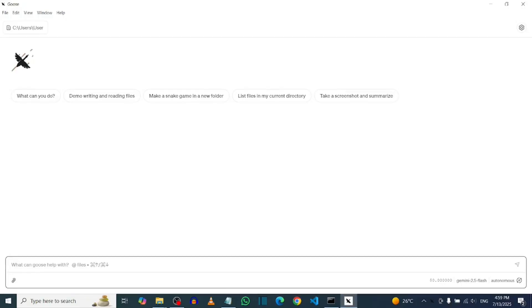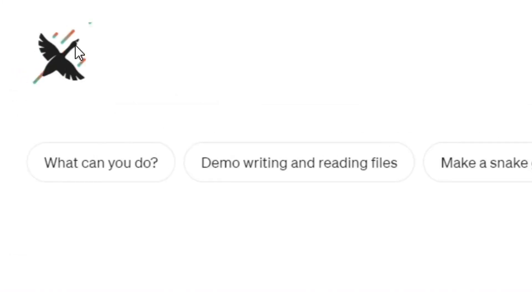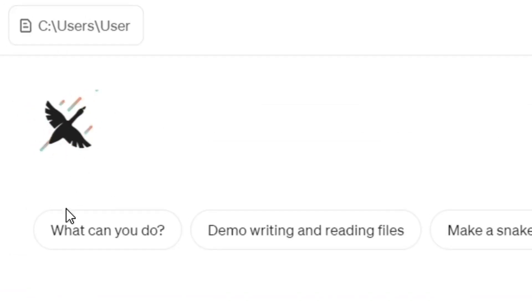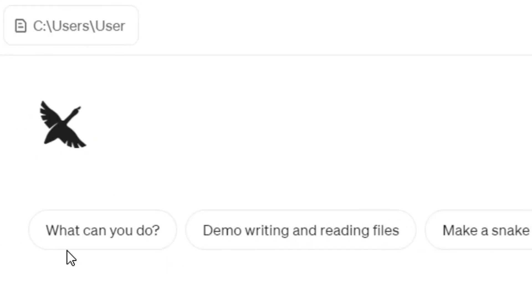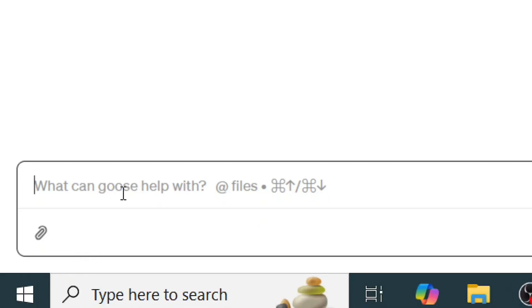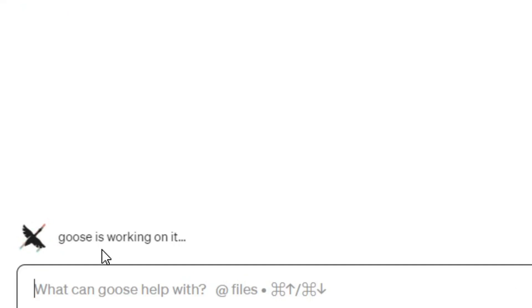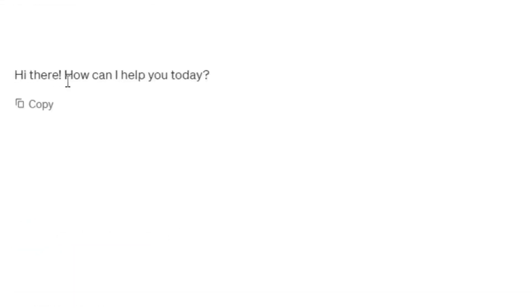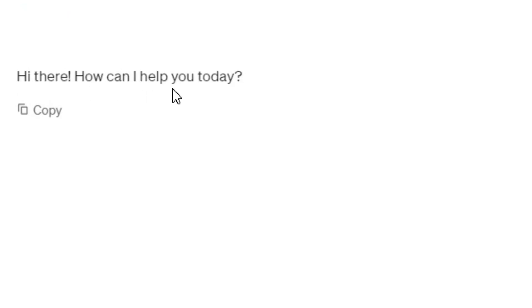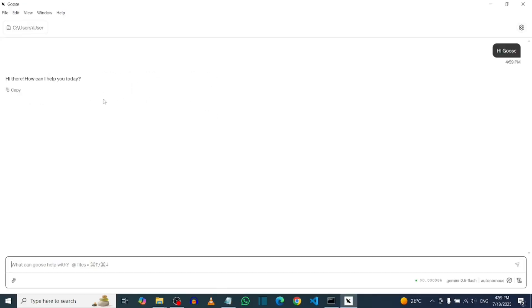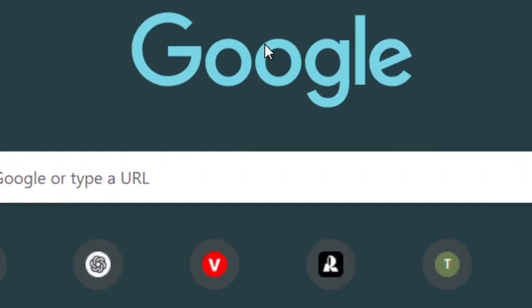How to install Goose AI agent. As you can see, I've successfully installed Goose and I can do all this with it. I also have the option to come and chat with Goose. Let's say something like 'Hi Goose' — as you can see, Goose is working on it. Goose has successfully replied and is asking what it can help with today. Let me show you step by step how to install it.